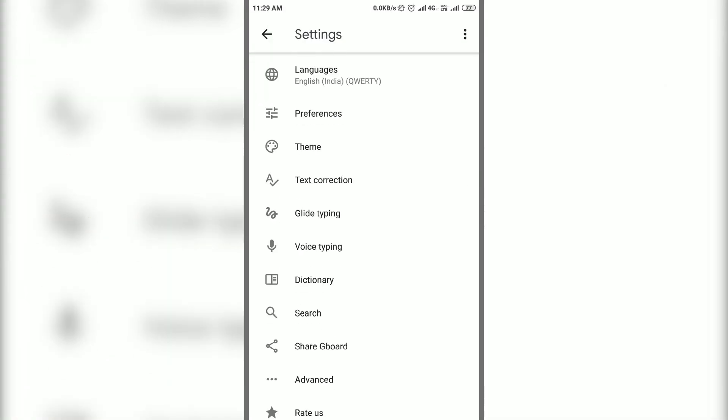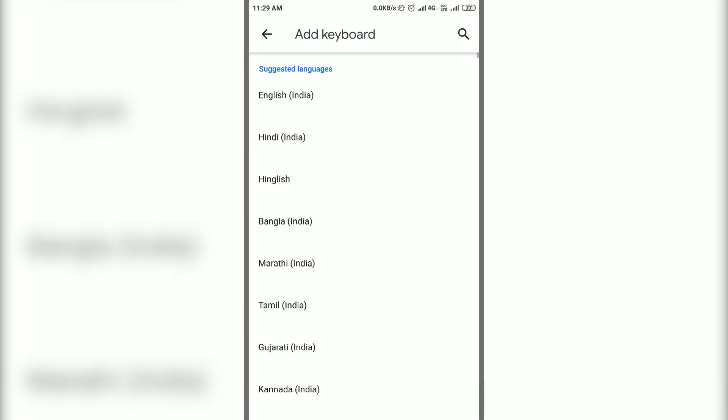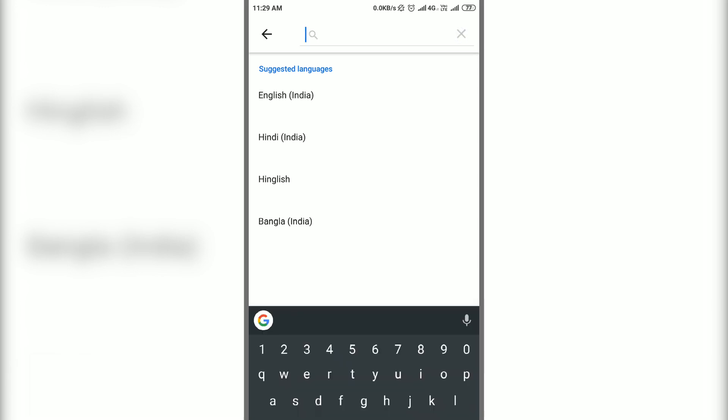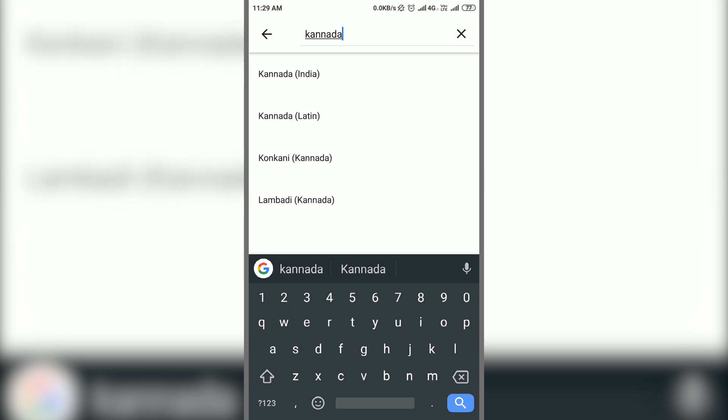Now open languages and add keyboard. Search for the language you need, select it and tap on done to add it.